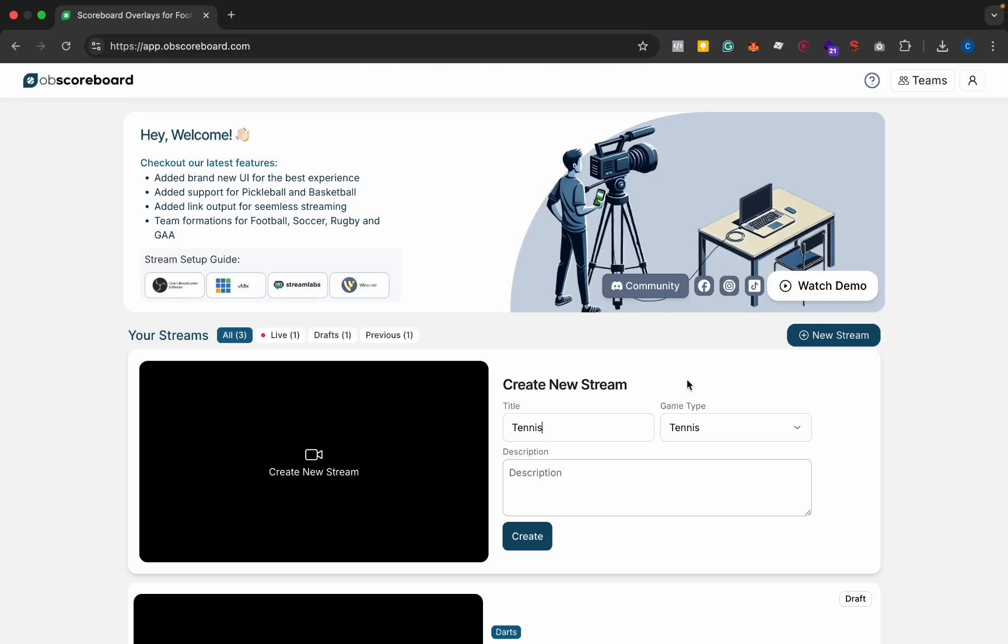Hi guys, my name is Conor and today I'm going to be showing you how to configure a scoreboard or overlays in general for Prism Live Studio.